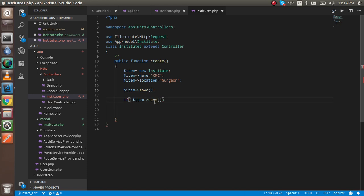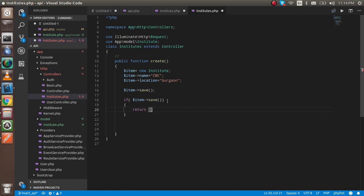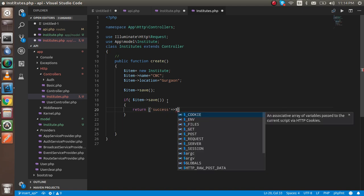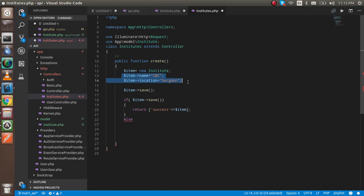Check if it's true — that means the data is saved — then return a success message. In the success you can simply return $item and it will tell you what data was inserted. For now we are putting the data as hardcoded.